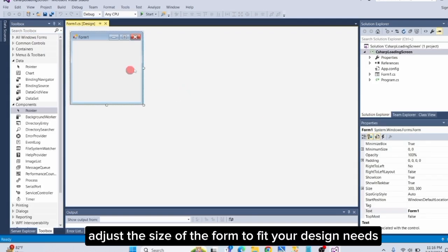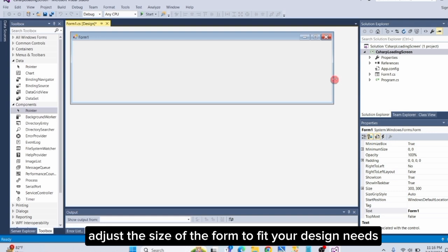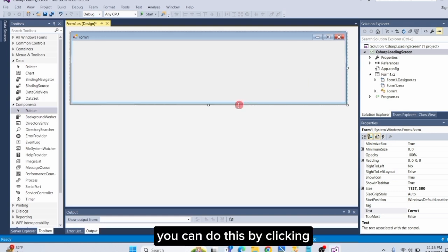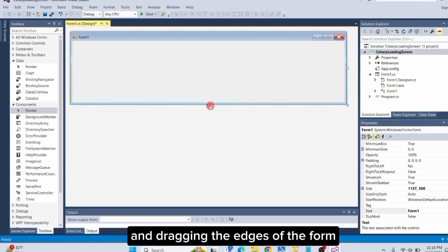Now, adjust the size of the form to fit your design needs. You can do this by clicking and dragging the edges of the form.